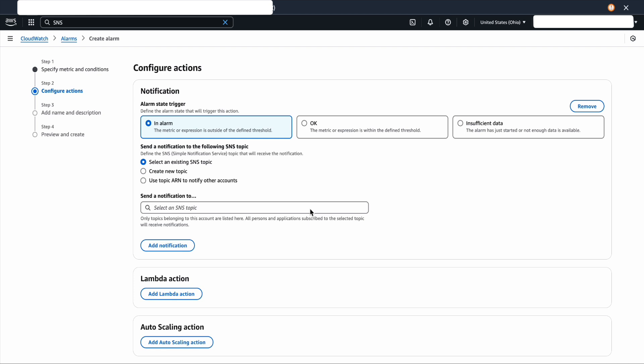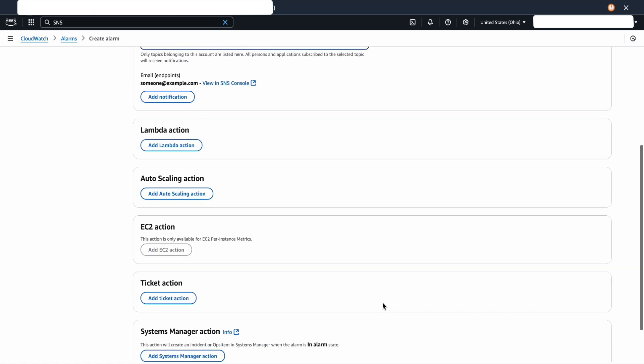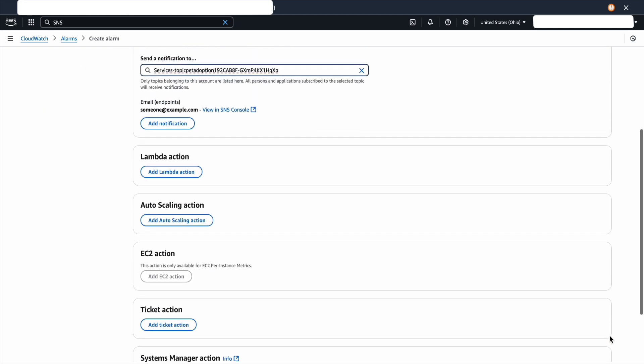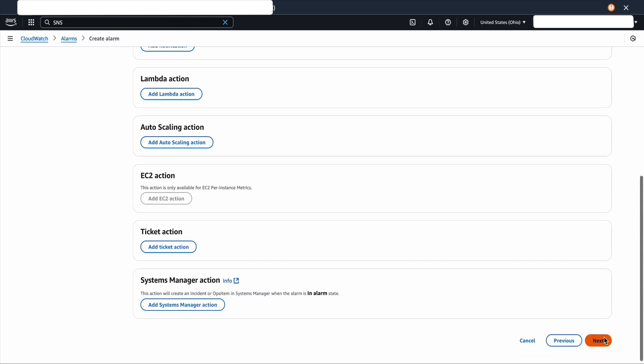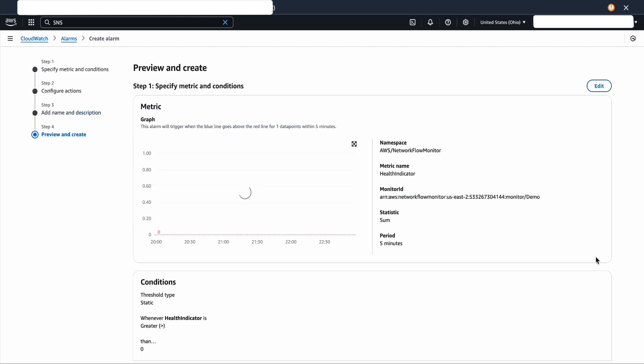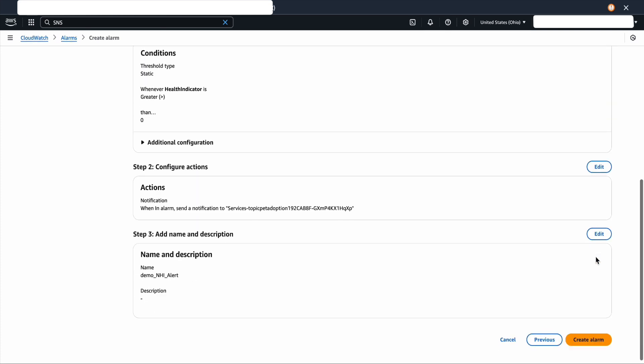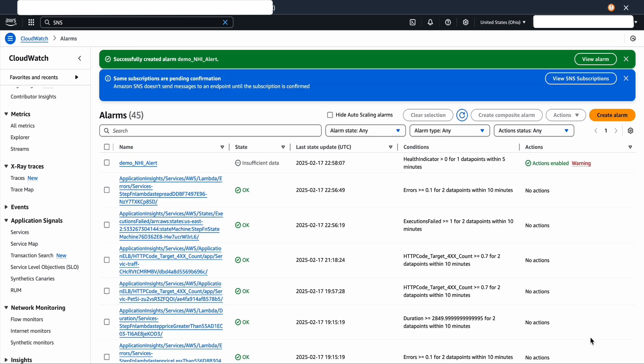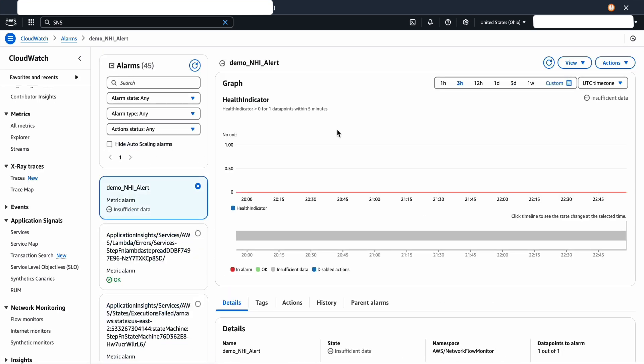On the actions page, we're going to select SNS topic for the alarm and click next. And you're going to put the alarm name. So let me put demo_NHI_alert. That's going to be the alarm name. Click next and create. So this is how we create a CloudWatch alarm on the network flow monitor metrics.